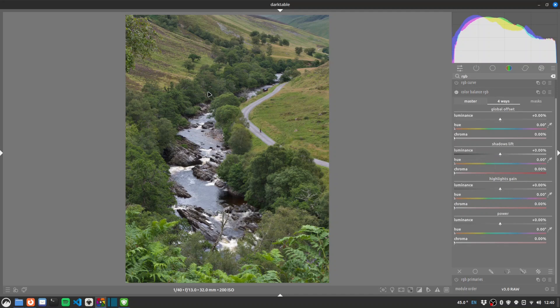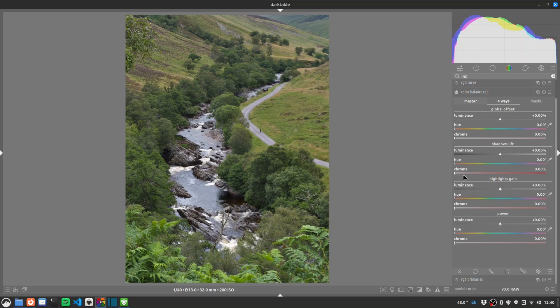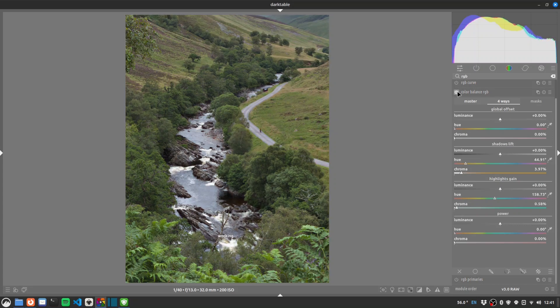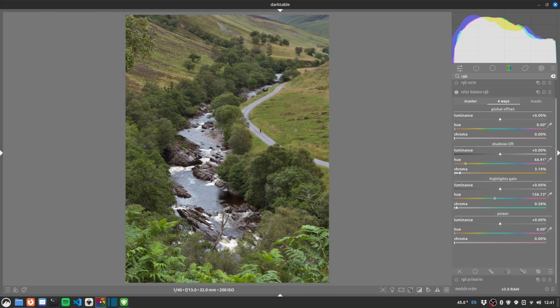So normally I would cool the shadows and warm the highlights. I'm going to do kind of a reverse on this. I'm going to warm the shadows. So I'll go for a warm orange. And I'm going to give the highlights a kind of a teal treatment for that filmy look. So maybe slightly towards green. So we're mainly affecting the water here in the river and the road. That's a little bit strong. Let's just pull that back. Less is more as always. It's my watchword. There we go. Yeah okay.